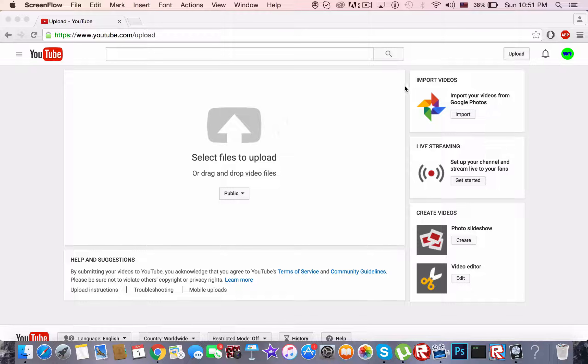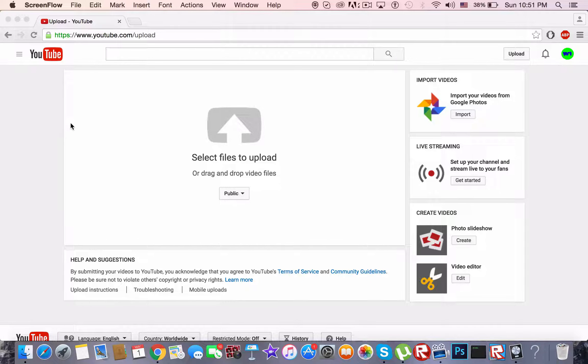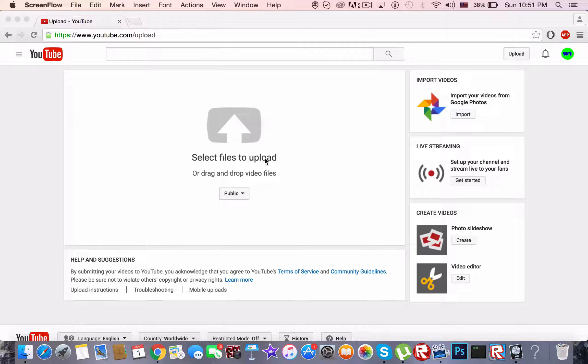When you try to press publish it won't work because there will be an error that says invalid request authentication expired. I didn't upload a video so I'm just going to pretend like I did.